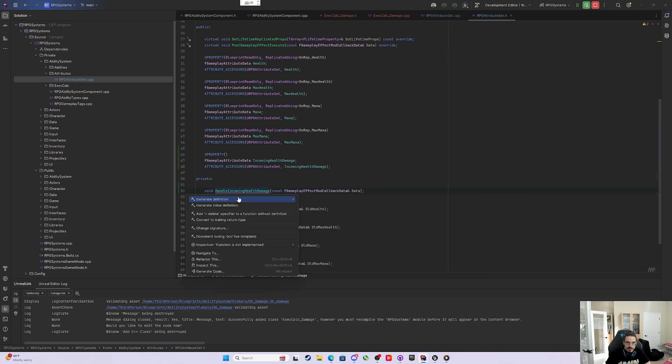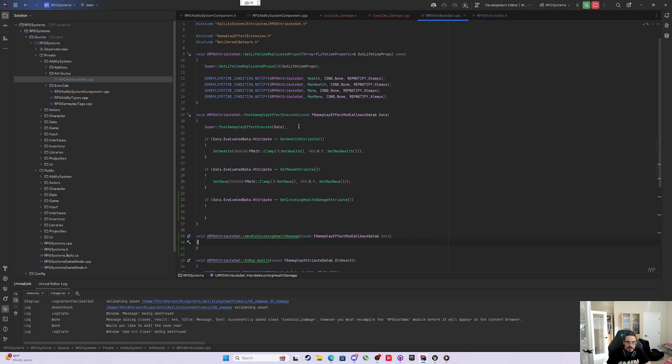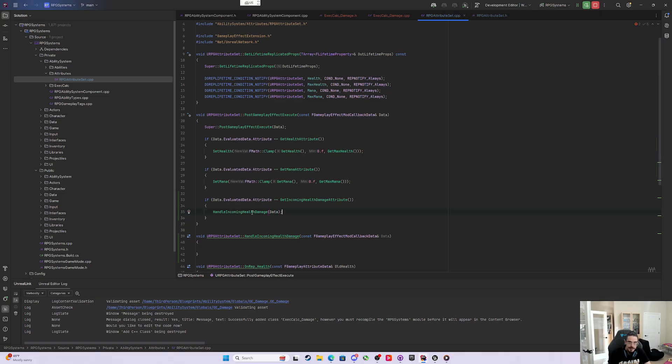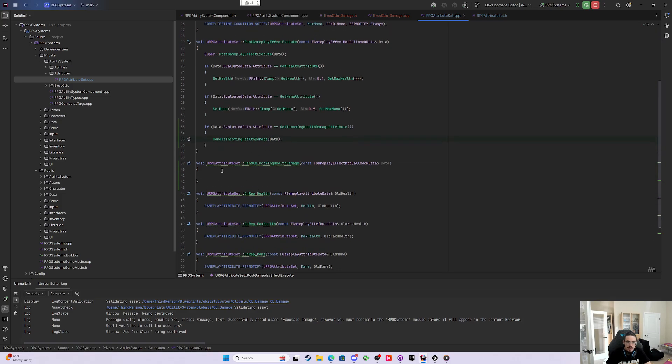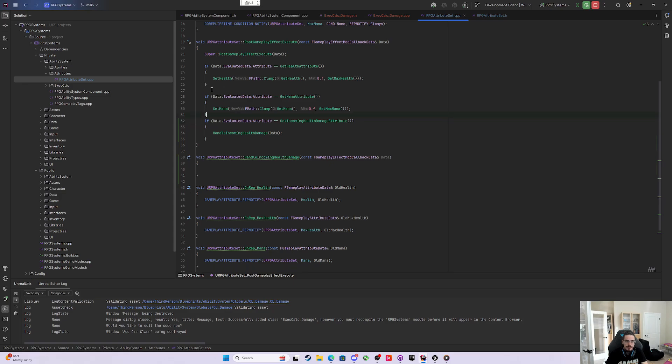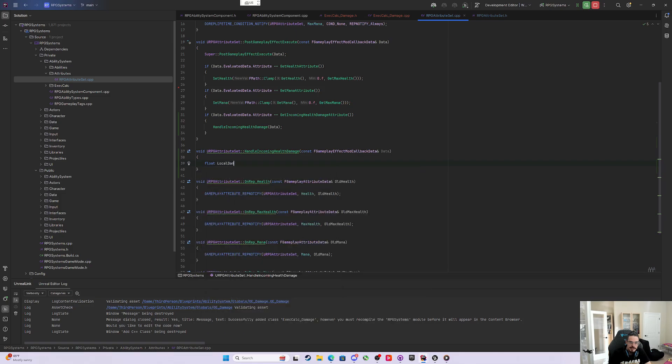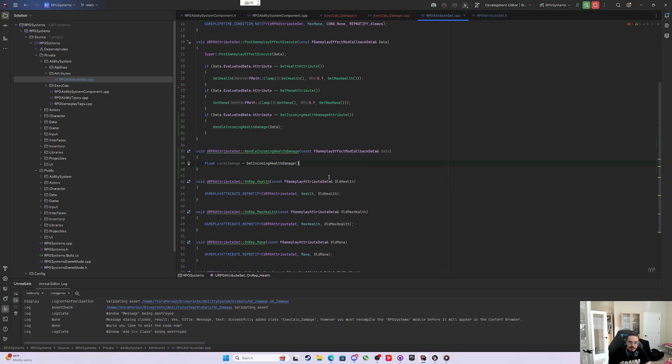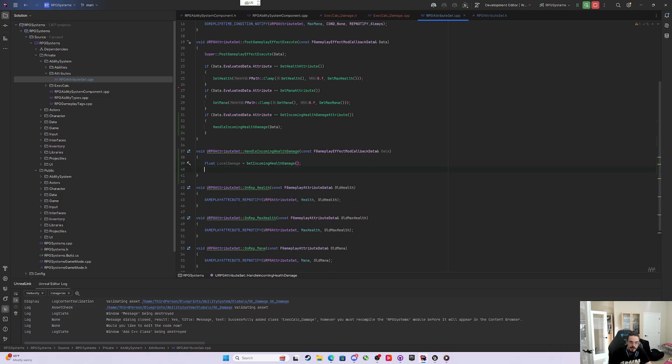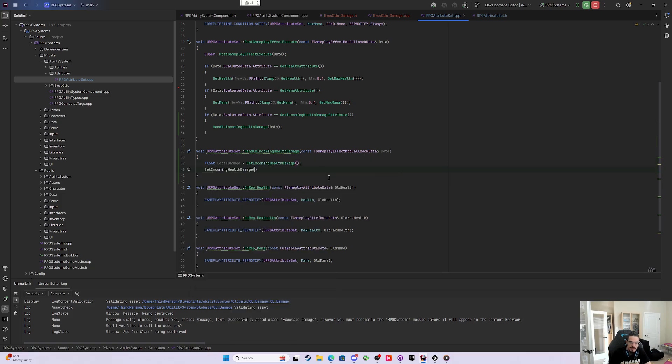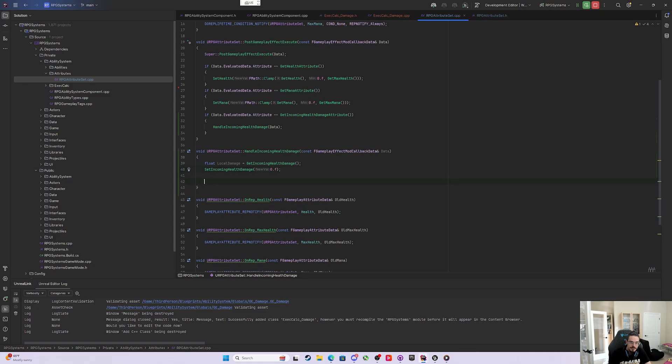We can generate a definition for that, and then we'll call HandleIncomingHealthDamage passing through the data. Now that I'm here in this function, we'll make a float called local damage and set that equal to GetIncomingHealthDamage. Then we're going to instantly set IncomingHealthDamage to 0.f and zero it out.